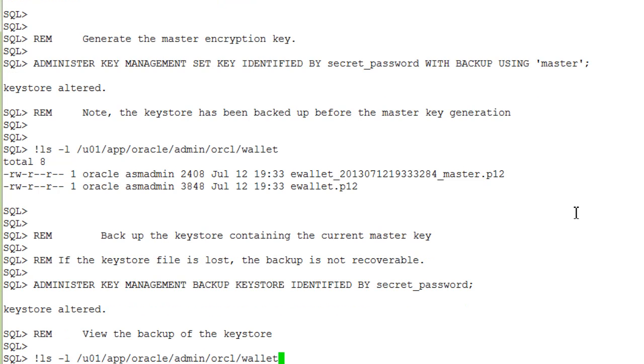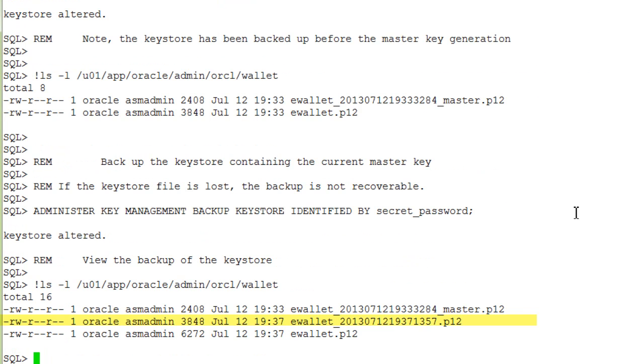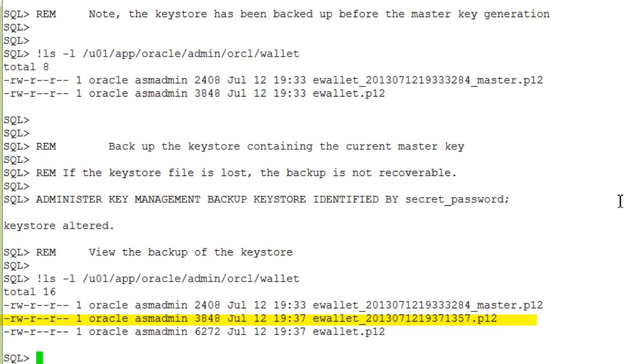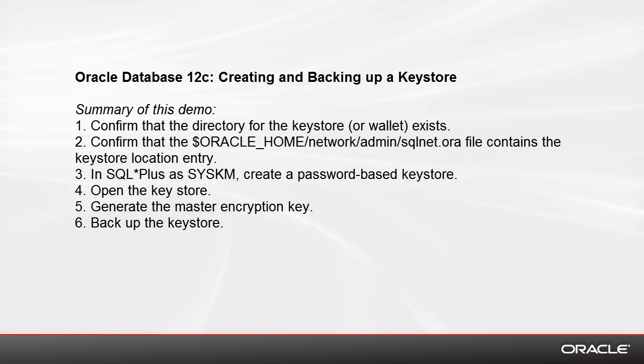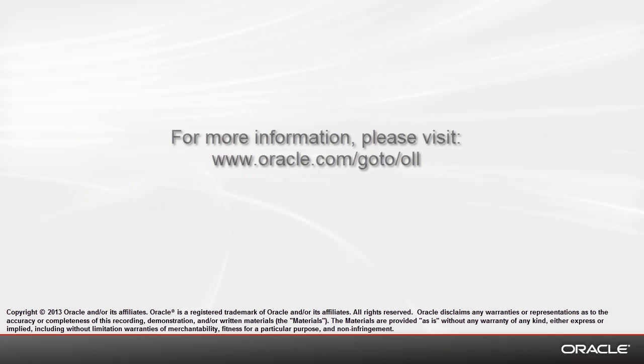And now, let's take a look at the backup of the keystore. We've come to the end of this demo. The slide lists the most important steps to create and backup a keystore. Thanks for watching this demonstration.